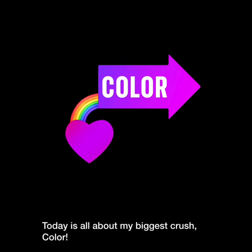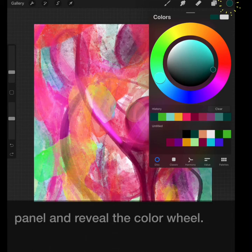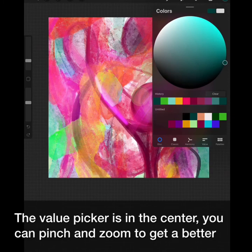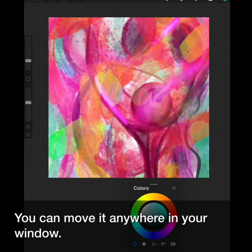Today is all about my biggest crush: color. Tap the color icon in the upper right hand corner — that will open the color panel and reveal the value pickers in the center. You can pinch and zoom to get a better look. Grab the bar at the top to disconnect the color panel and you can move it anywhere in your window.